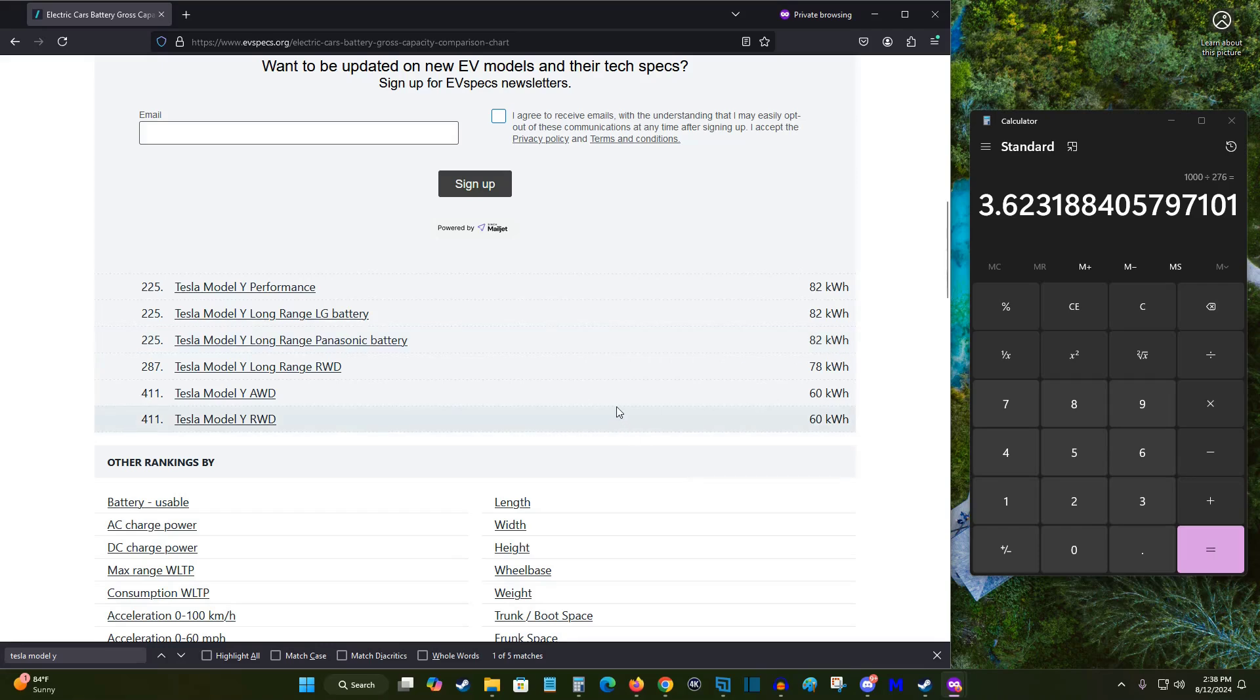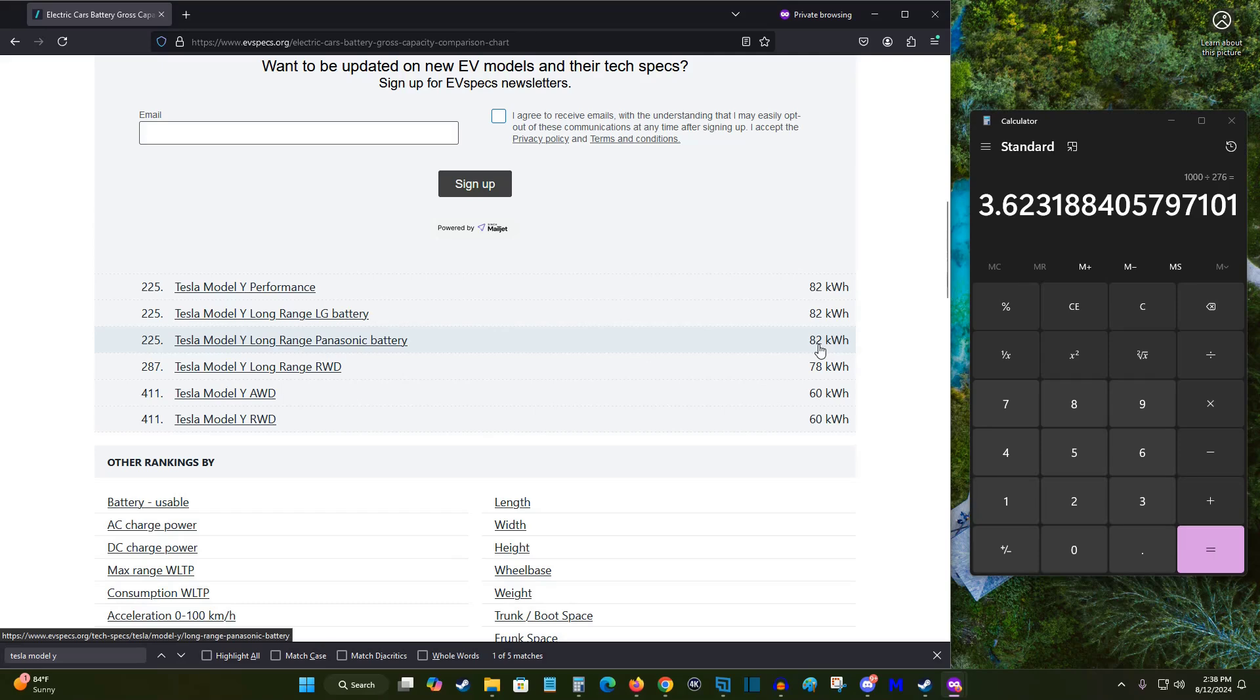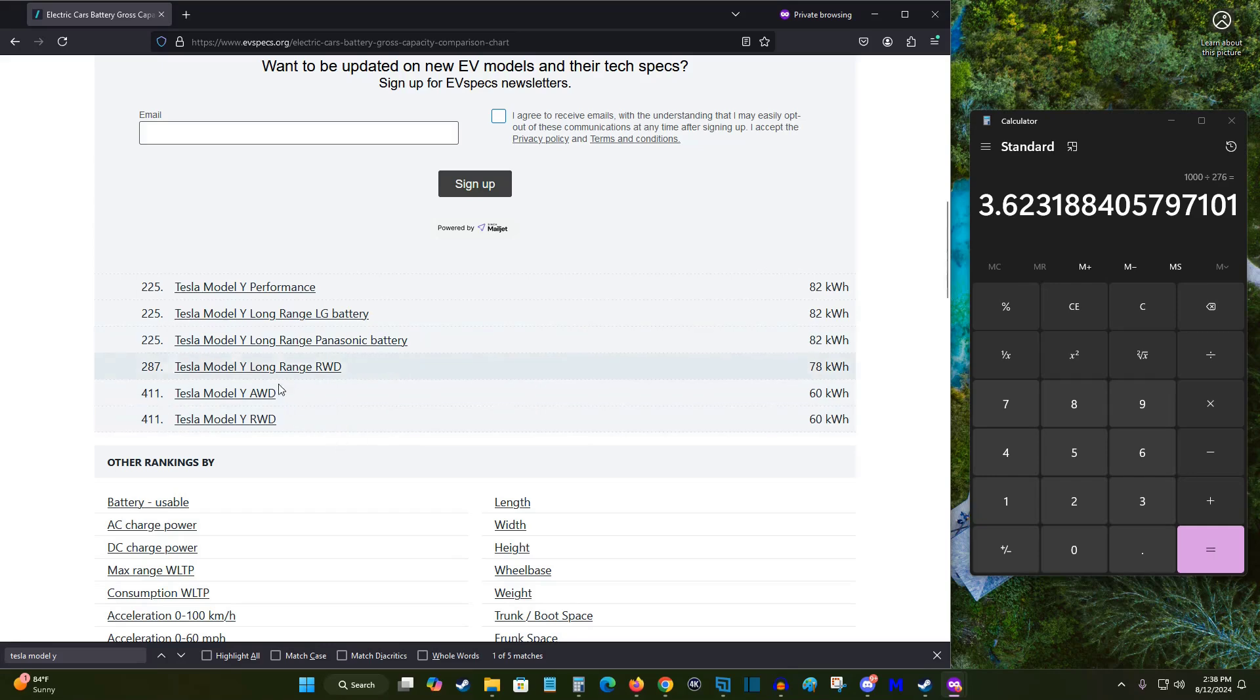You could also do a Google search of your particular Tesla vehicle and asking what the battery size is of your vehicle and it should come up with something that's relatively accurate. But I like this particular resource. Again there'll be a link down in the description.